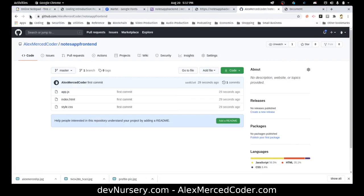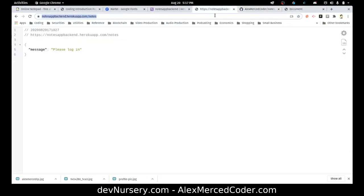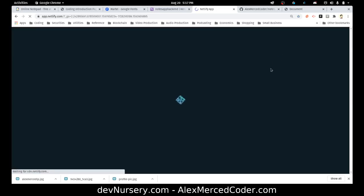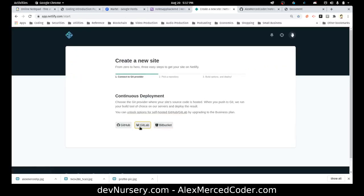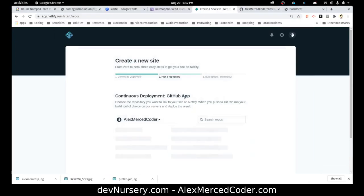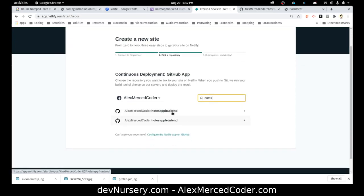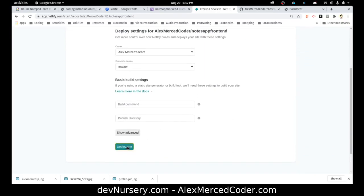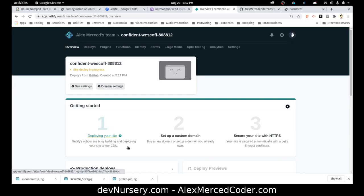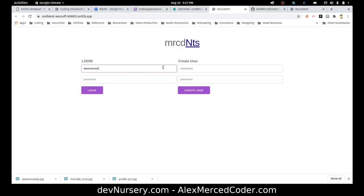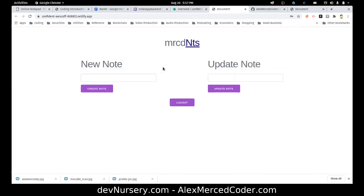Now it's notes app frontend. What I'm going to do is go to Netlify.com, log in, create a new site from Git, connect to GitHub, look for my notes app frontend, and connect that. That will deploy. And there we go — now this is deployed online. It's already connected to my Heroku database. So I should be able to type in the username and password I used before. And there we go, it works.